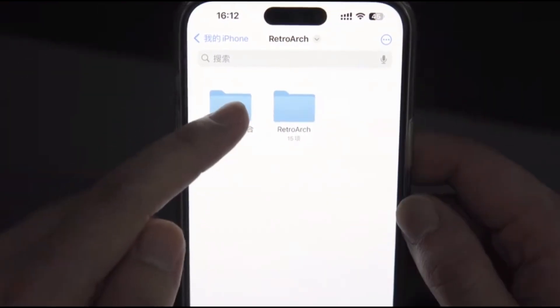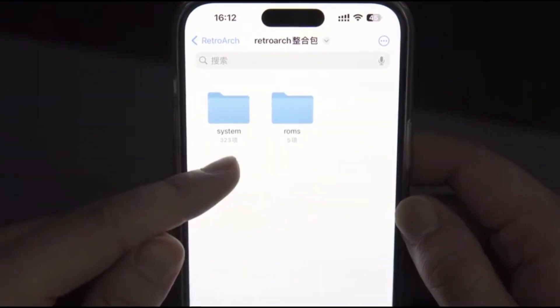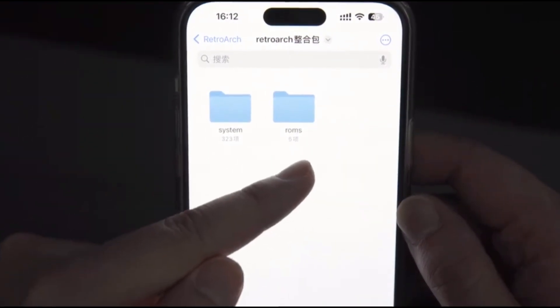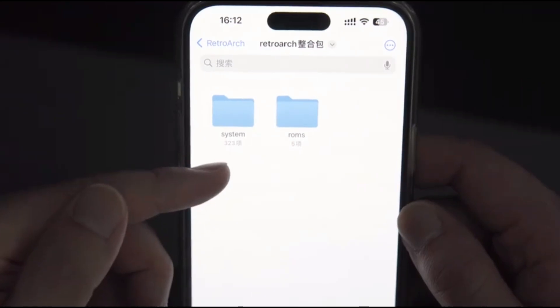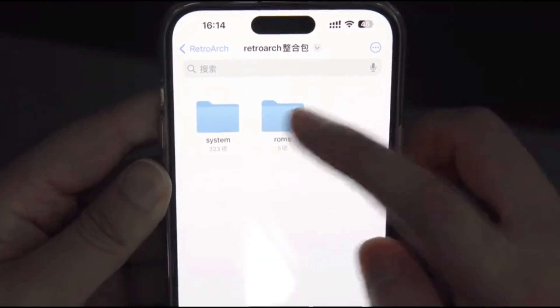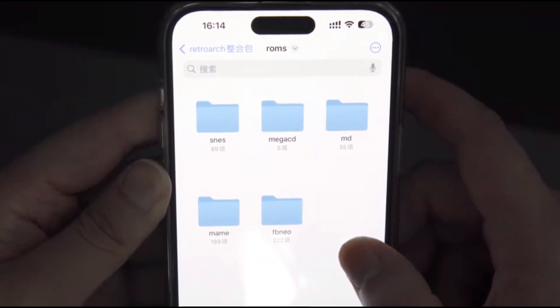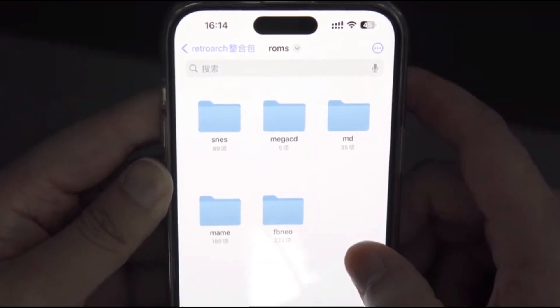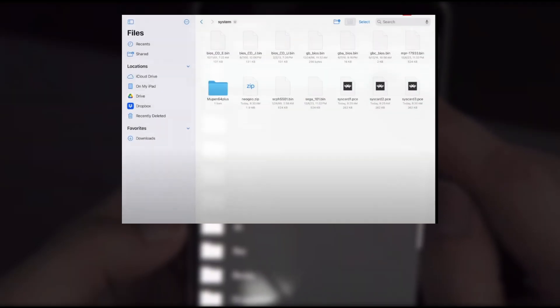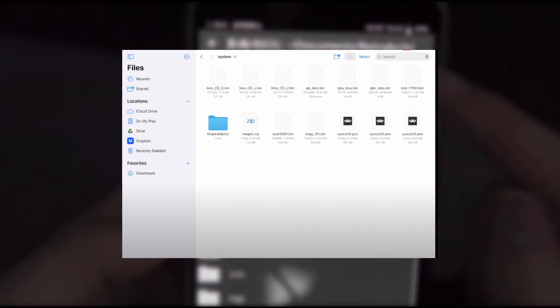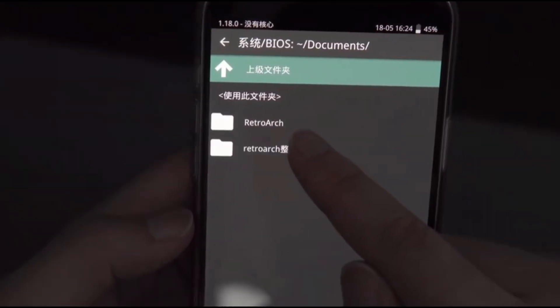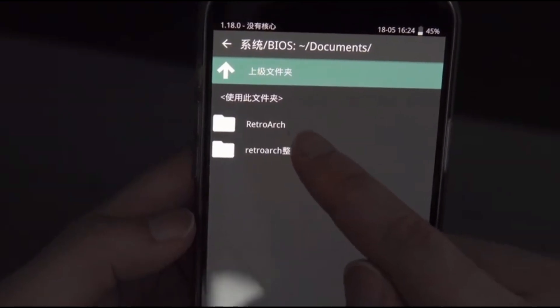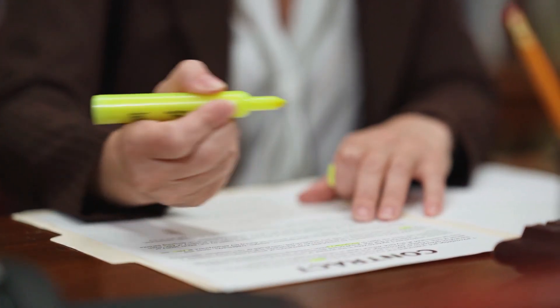In this downloads folder, create a new folder and name it ROMs. This is your new home base for all your game files. Keeping everything in one place makes it easier to find and manage your games. Now let's talk BIOS files. These are essential for some games to run because they mimic the startup software of the original consoles.